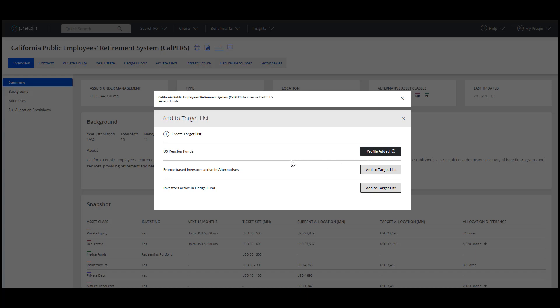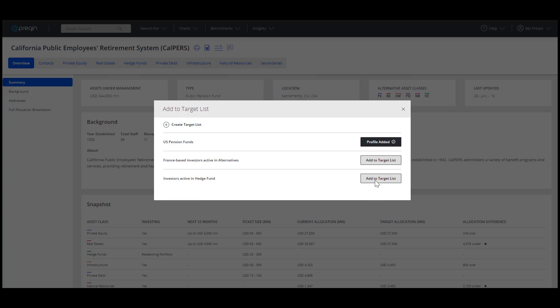If you want to add this profile to a previously created list, you'll see them here. Just click Add to target list.